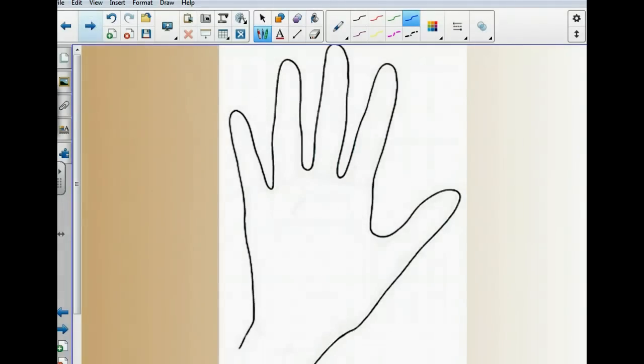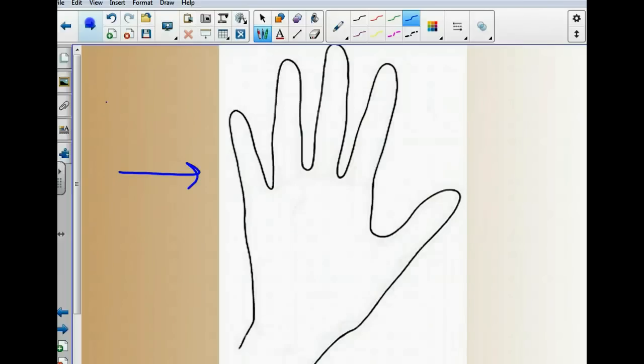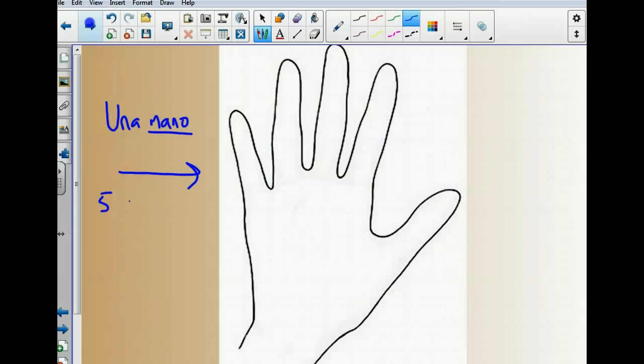En este momento, nosotros vamos a hablar de una estrategia. ¿Qué es esto aquí? ¿Qué es esto en español? Correcto. Es una mano, ¿no? Esta es una mano. En el mano hay cinco dedos. Cinco dedos. Uno, dos, tres, cuatro, cinco.